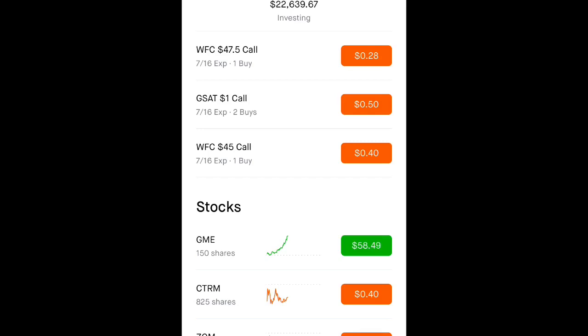We've been talking about GameStop for about five, six months at this point. Some people more, when it was at five bucks.